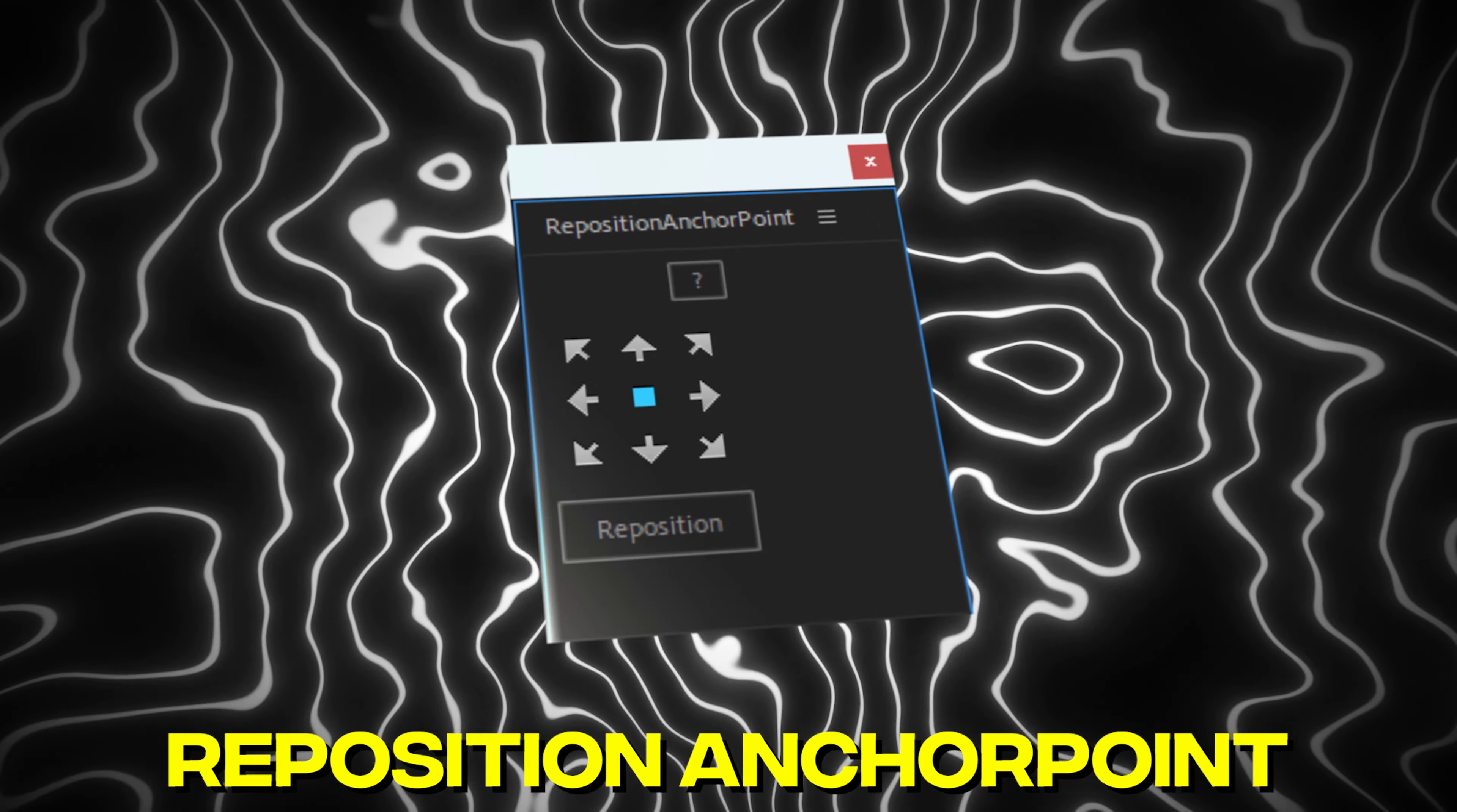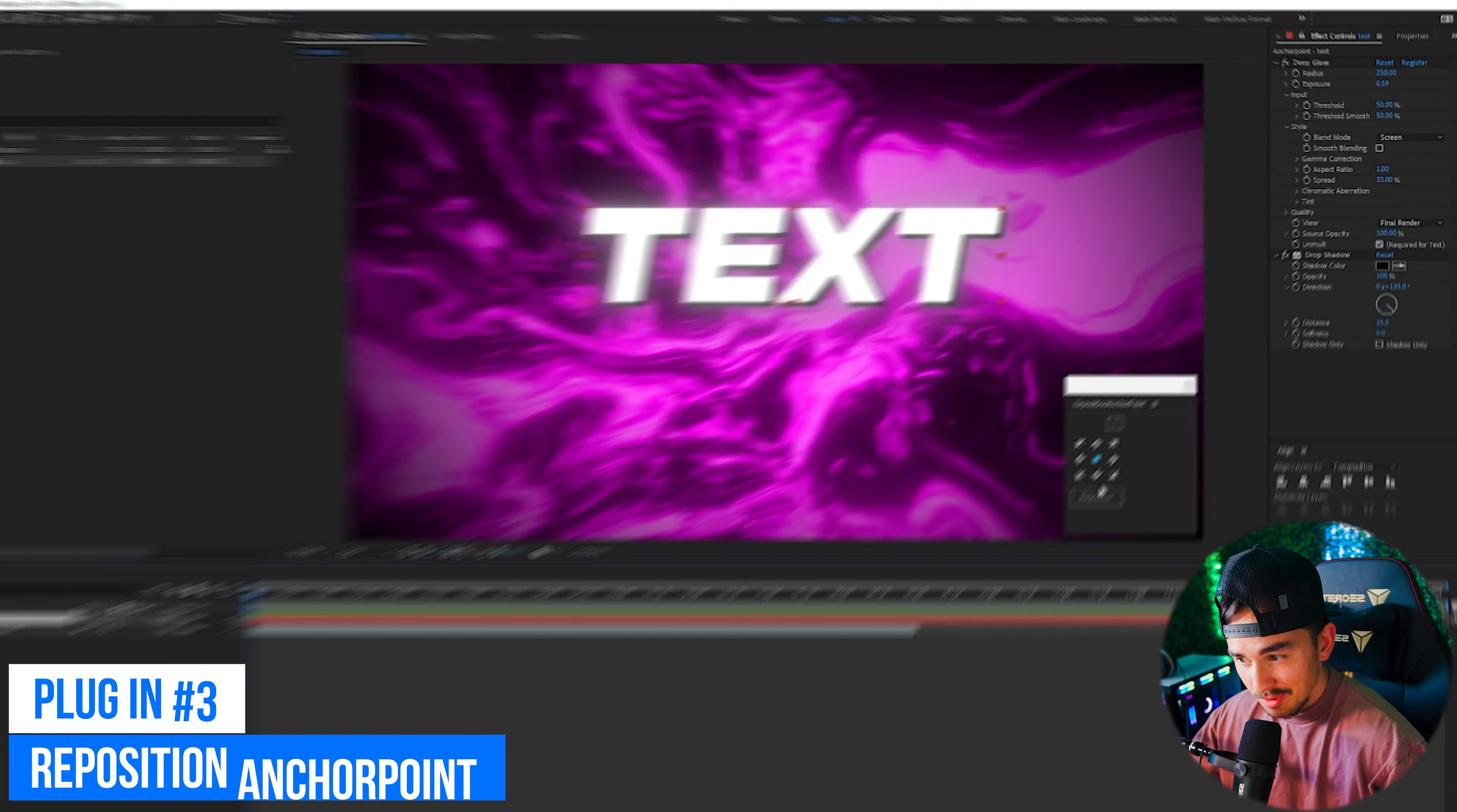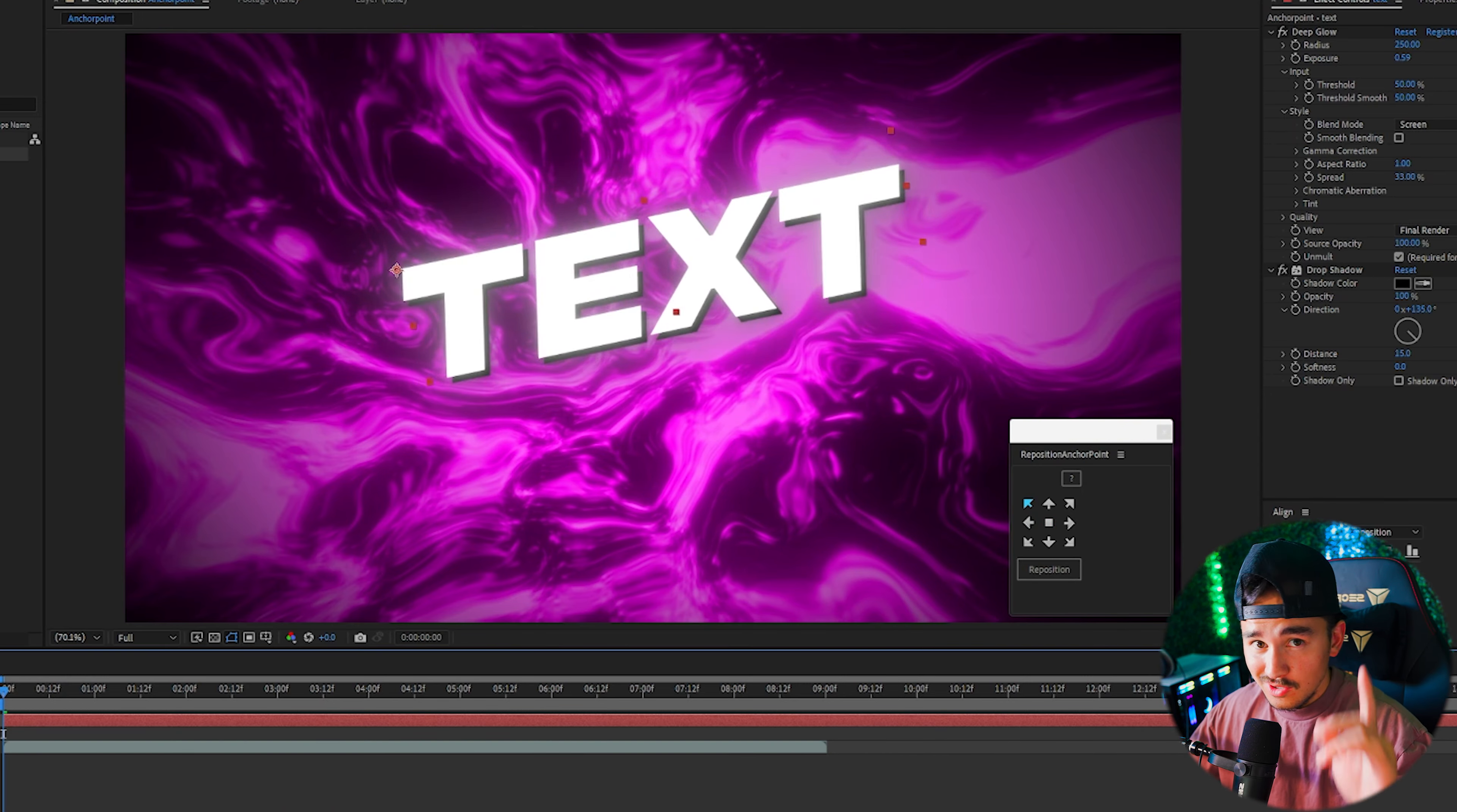At number 3 we have Reposition Anchor Point. Have you ever tried centering your text but the anchor point is all wonky? Well use the Reposition Anchor Point and in one click the anchor point will be in the center and you'll have perfect aligned text. And you can put the anchor point in any position you want in just one click.